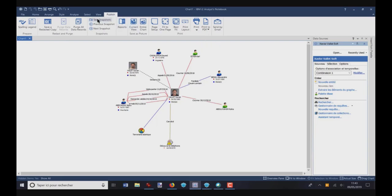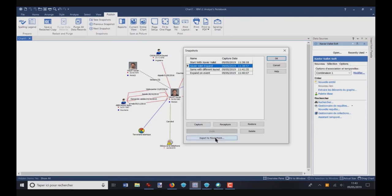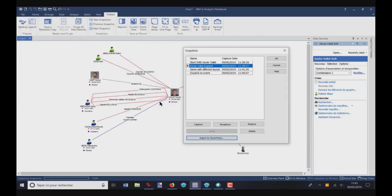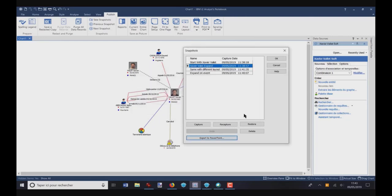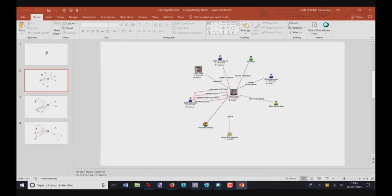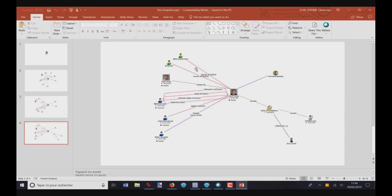Now if I go back to Take Snapshot, you see you have one option, which is Export to PowerPoint. This function will generate a PowerPoint file, so a PPT file, which will have all the snapshots which are here. For example, if I click on Export to PowerPoint, it will ask me for a name. Test Snapshot. I click on Save. And I can open the PowerPoint file. So let's do it. So you see you have four slides, and the first one, second one, third, and fourth.